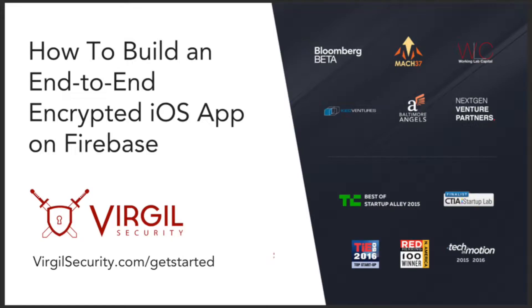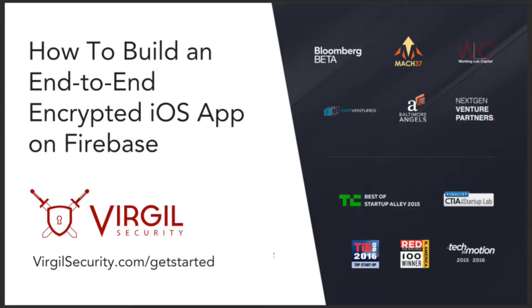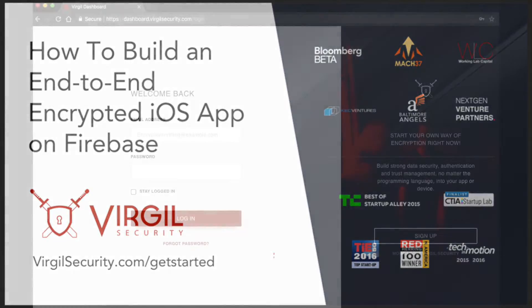Welcome to the Virgil Security tutorial on how to build an end-to-end encrypted iOS app on Firebase. To get started, navigate to virgilsecurity.com/get-started.